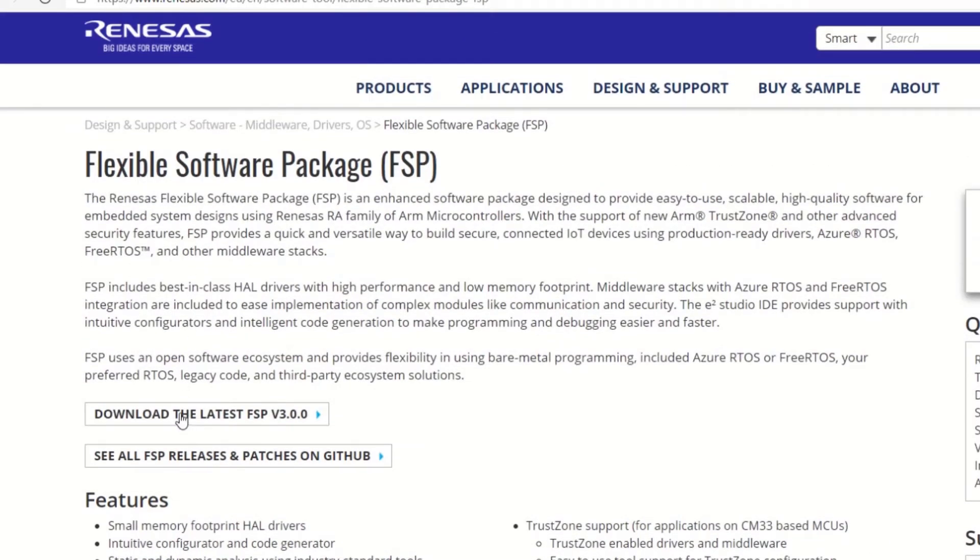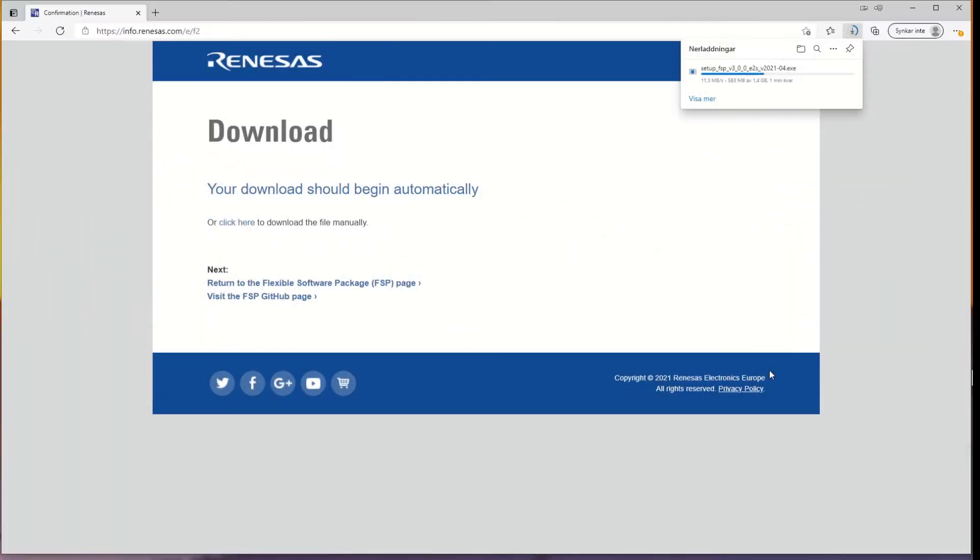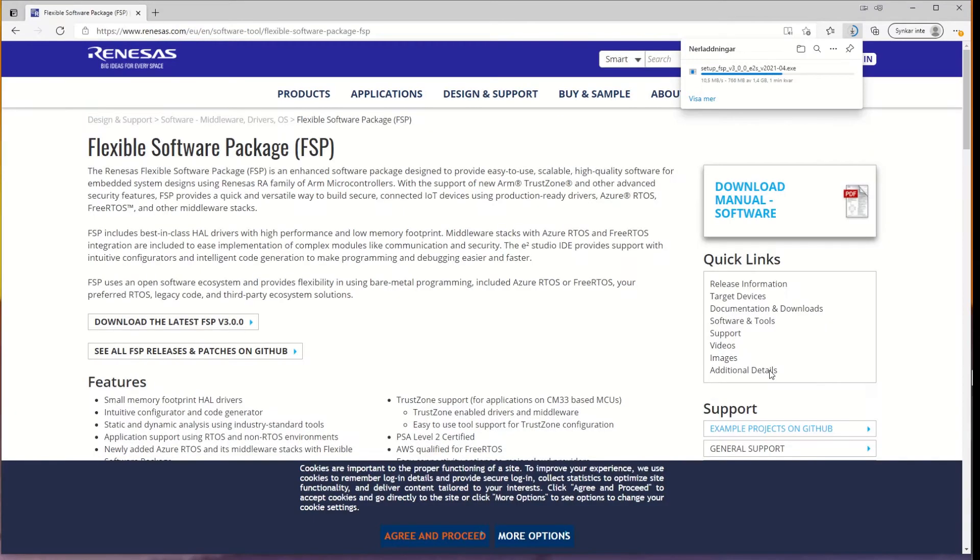So we go with the download for the latest FSP. Here you need to enter some of your details. The download has started. It's 1.4 GB, so I will fast forward this section.